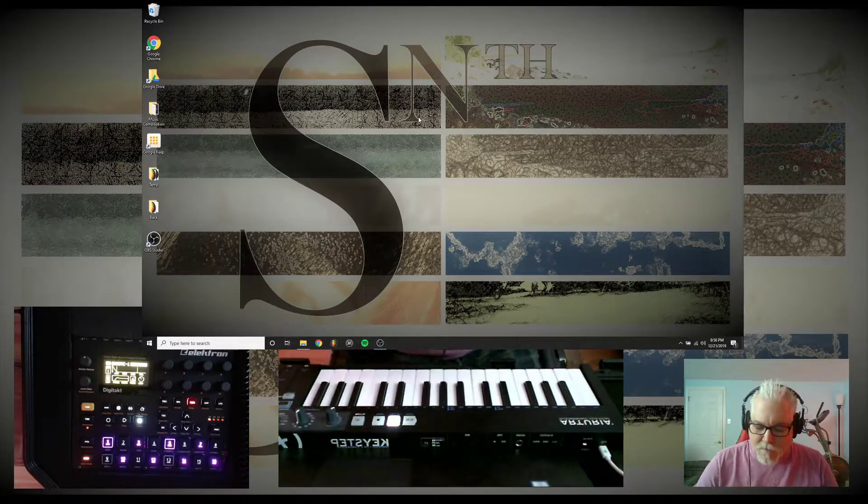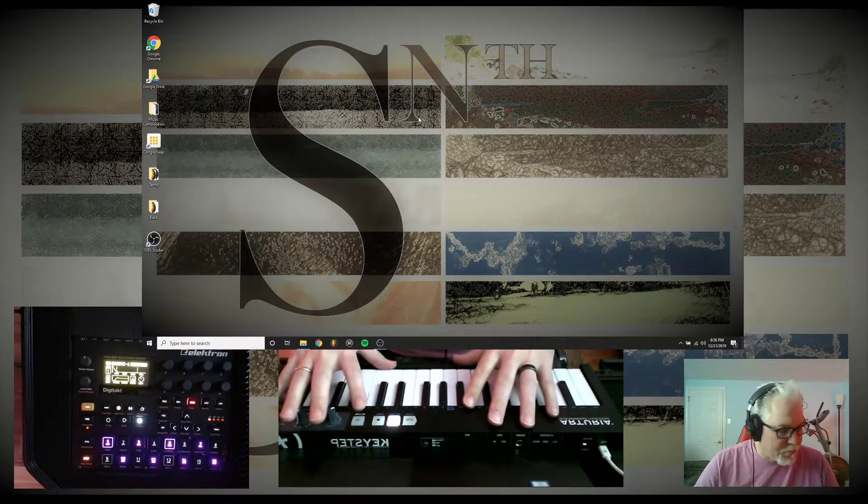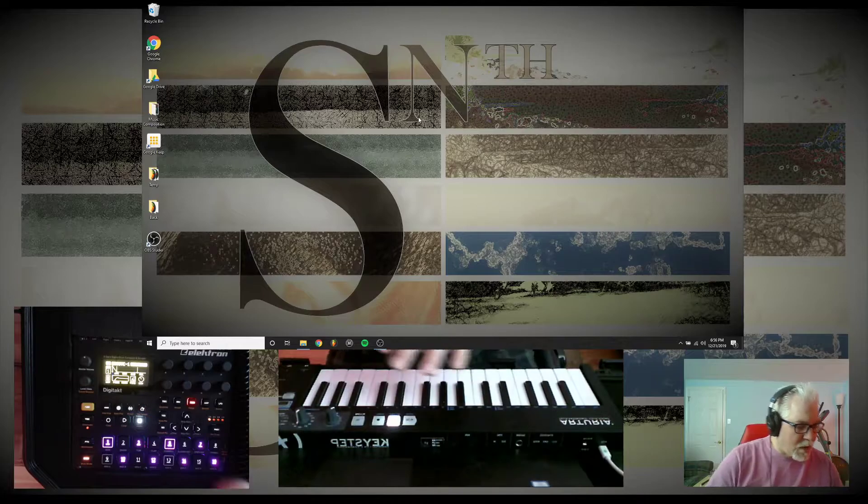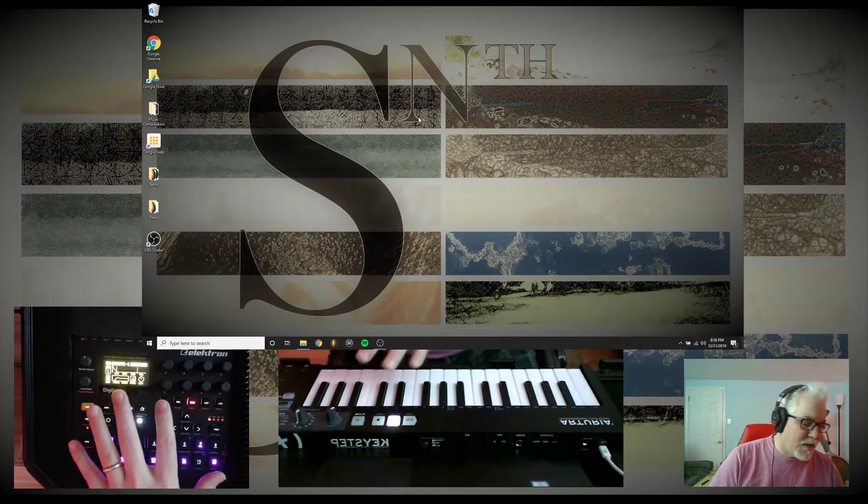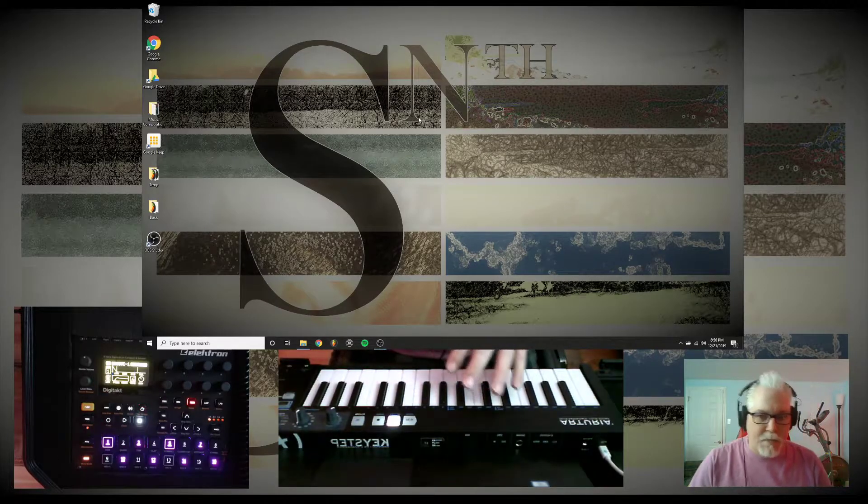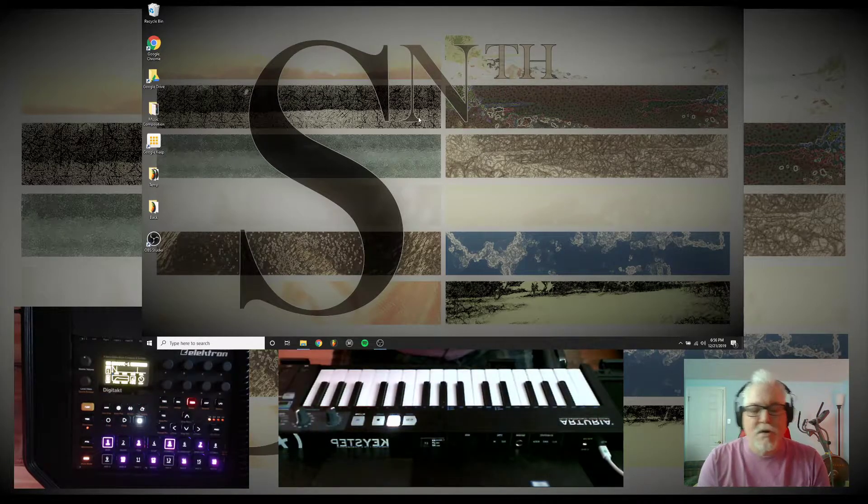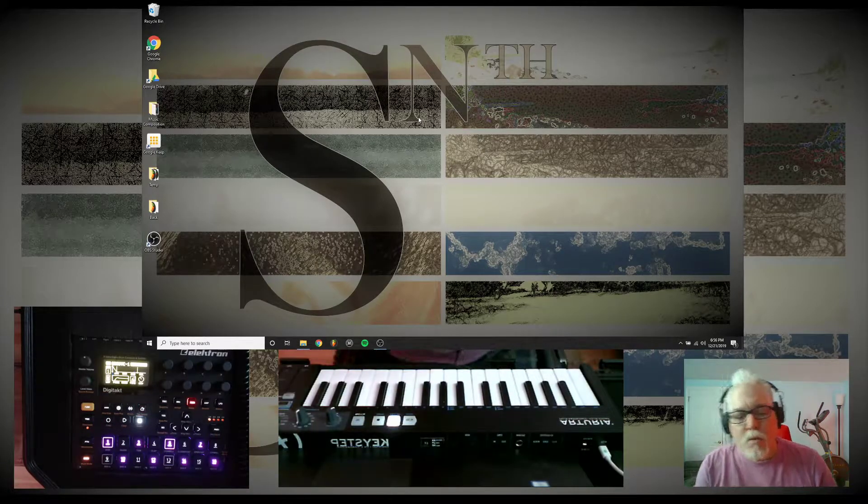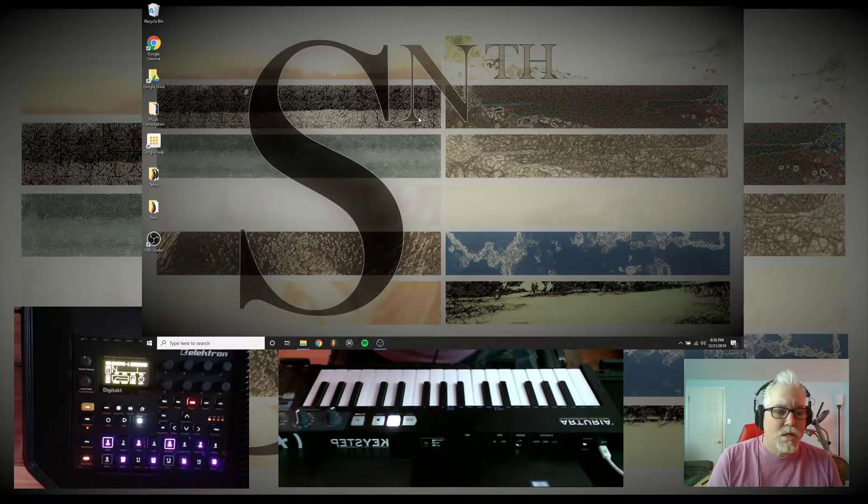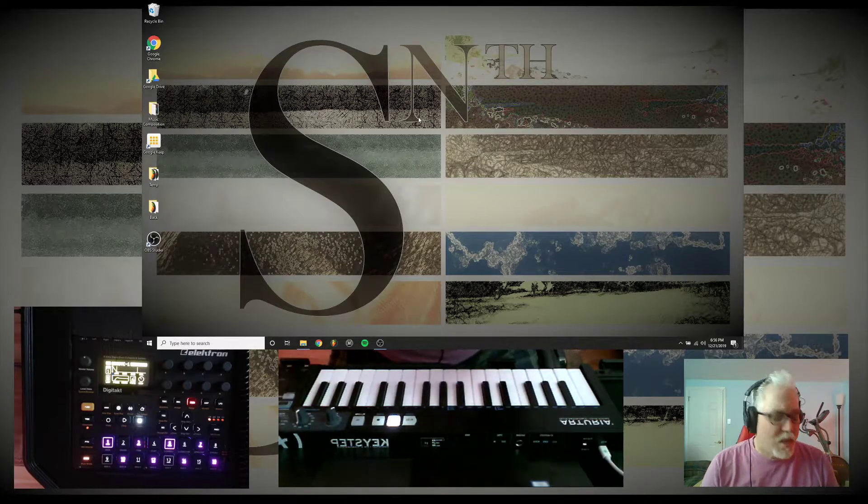My setup here is I have a KeyStep right in front of me and on my left I have my DigiTakt and my computer is right in front of me. And what I want to do is show a real quick thing.